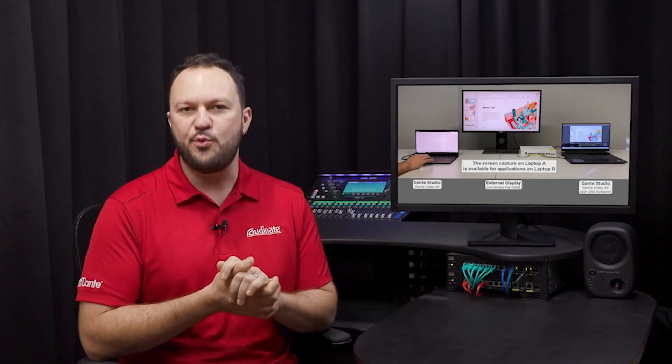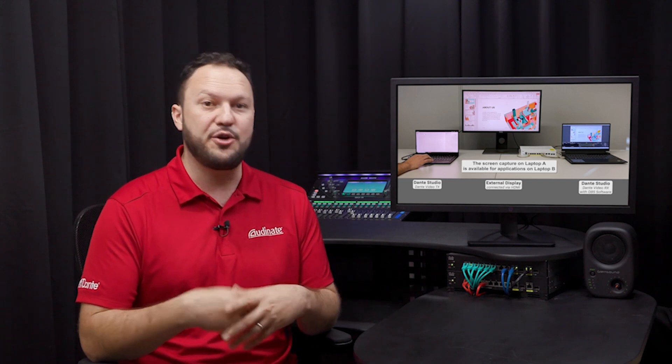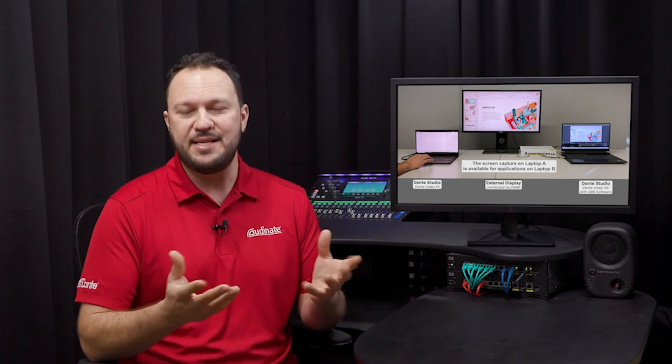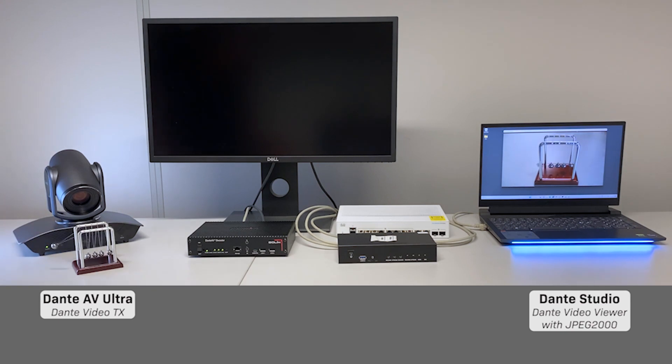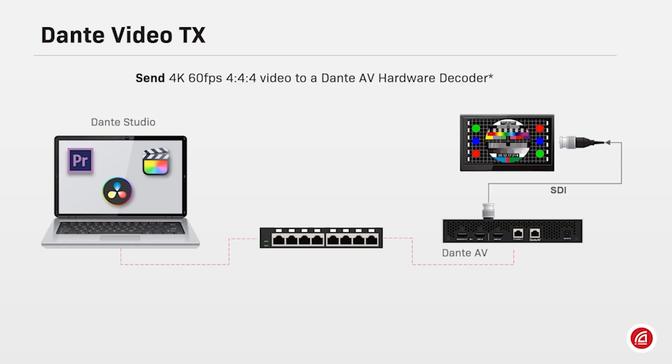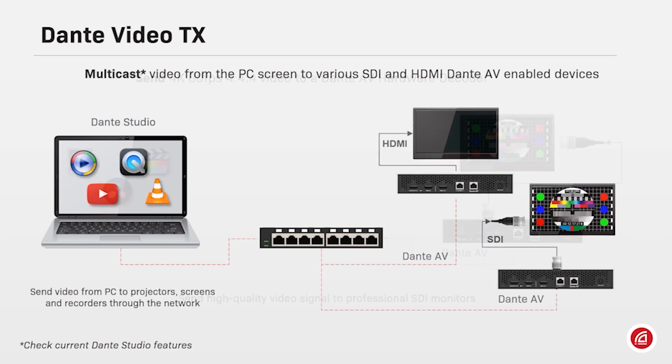At this point, it's worth remembering that once you have all your gear on the network, using Dante Studio for your video purposes just makes life easier. Dante Video Viewer can also display the image coming from Dante AV cameras and encoders. Future firmware updates will support 4K60 and software to hardware compatibility allowing video to be sent from a PC to physical Dante AV receivers such as video decoders and others.